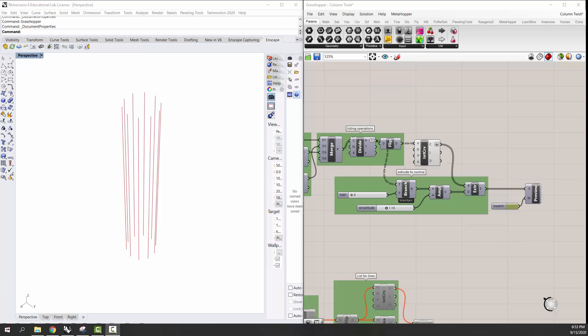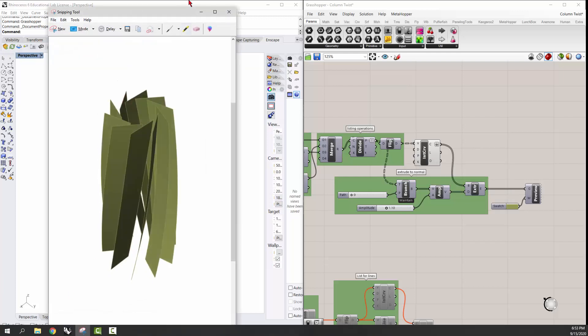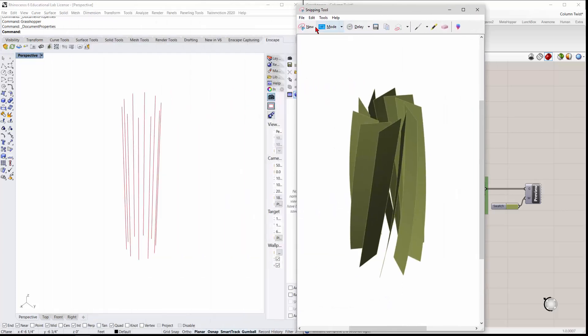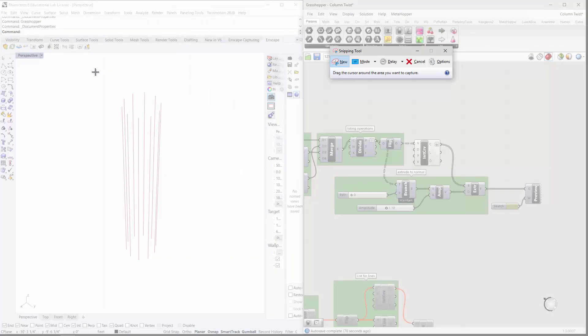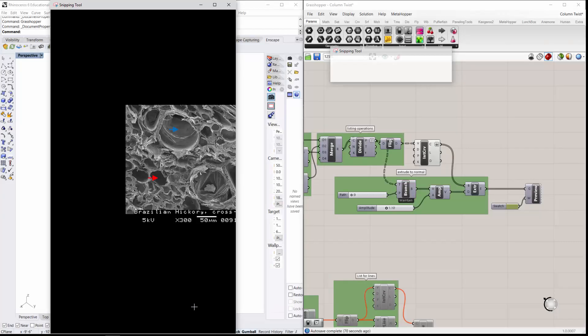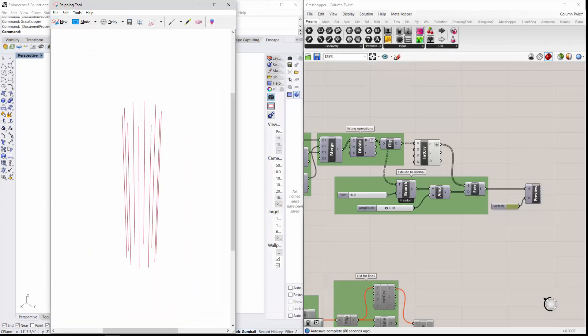So I'm just going to come down and go to my snip tool again. Come over here, go to new, and I'll just get the curves themselves.